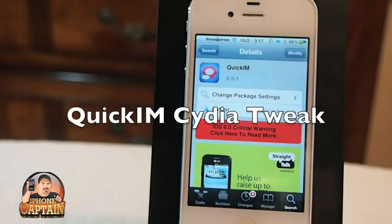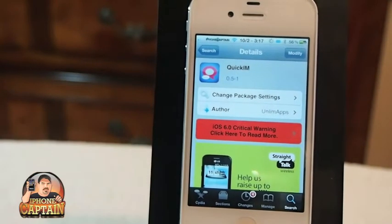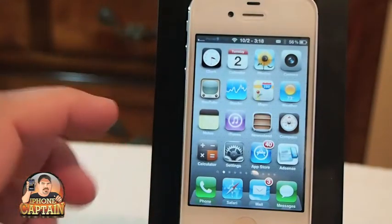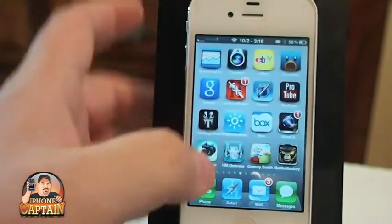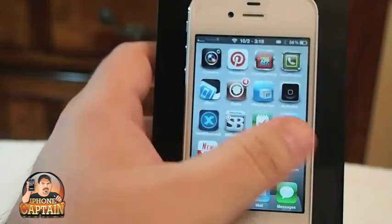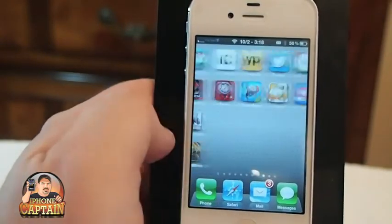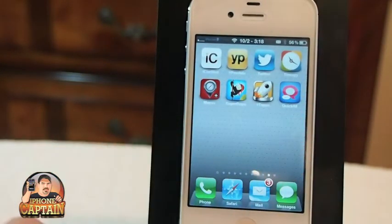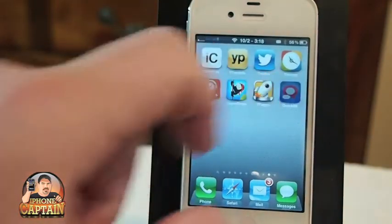Hey YouTube, it's Mitch at iPhoneCaptain. Today we're going to be looking at a Cydia tweak called Quick IM. What this does is it works with Facebook and Google Chat or Talk to integrate with messages and allow you to talk directly from inside an application or wherever you may be when using your device. Right here it's got the little pink comment icon — Quick IM.